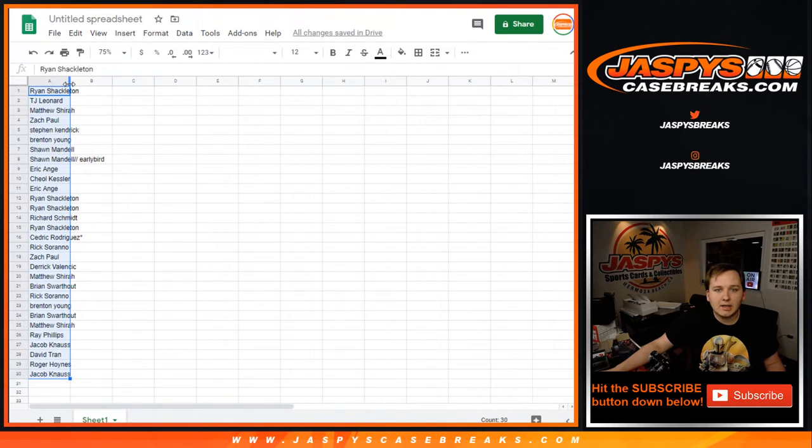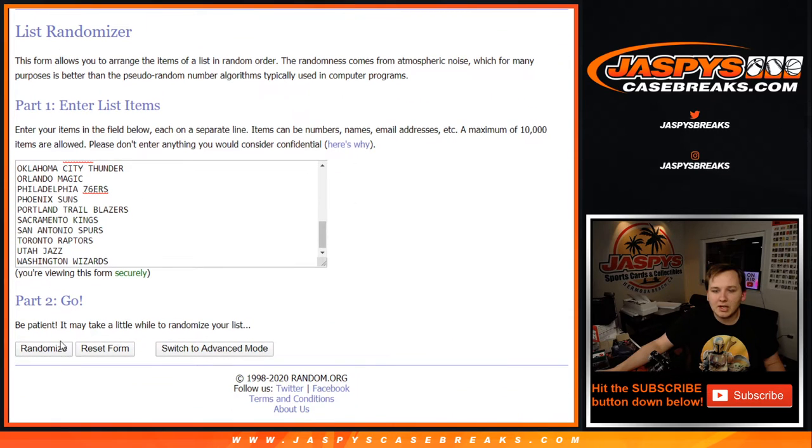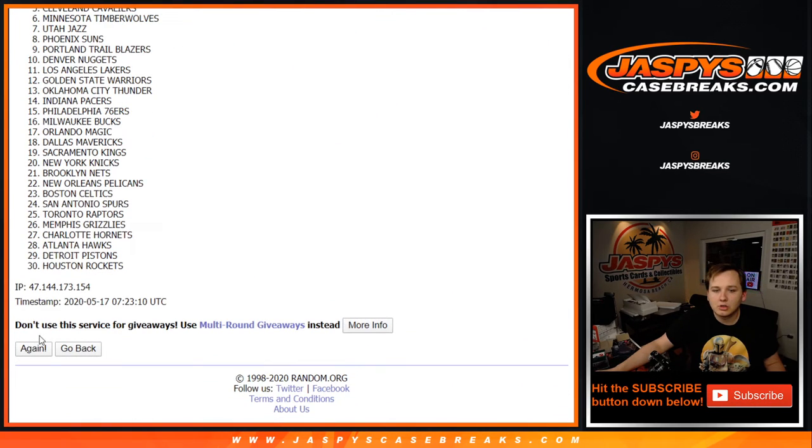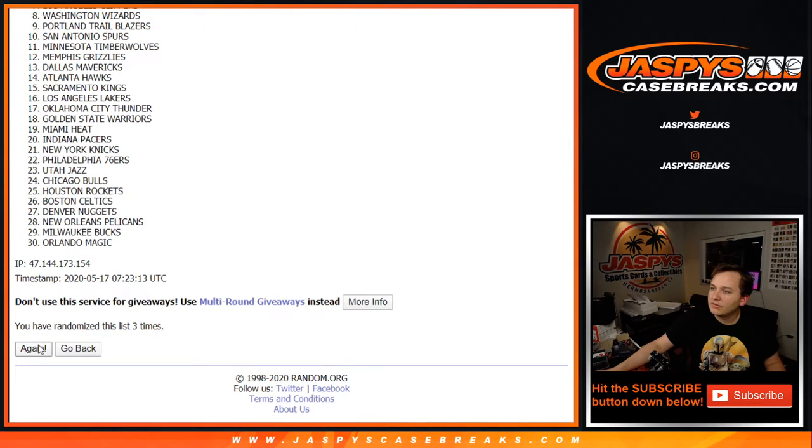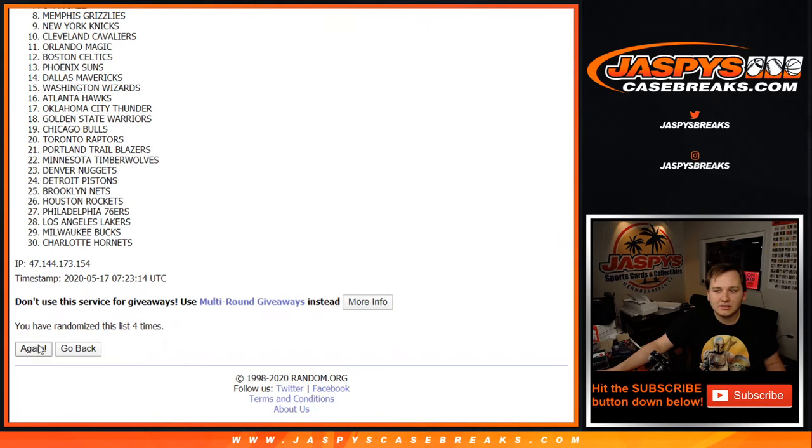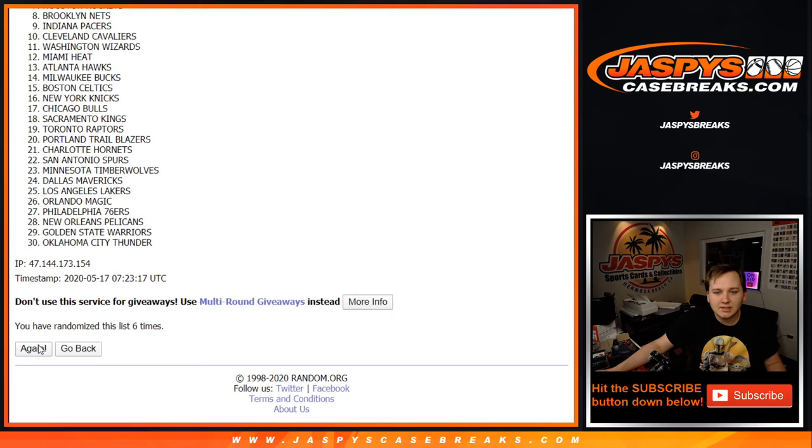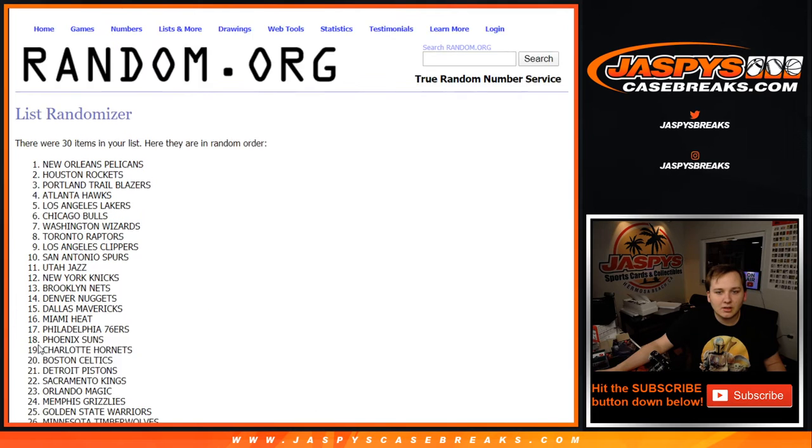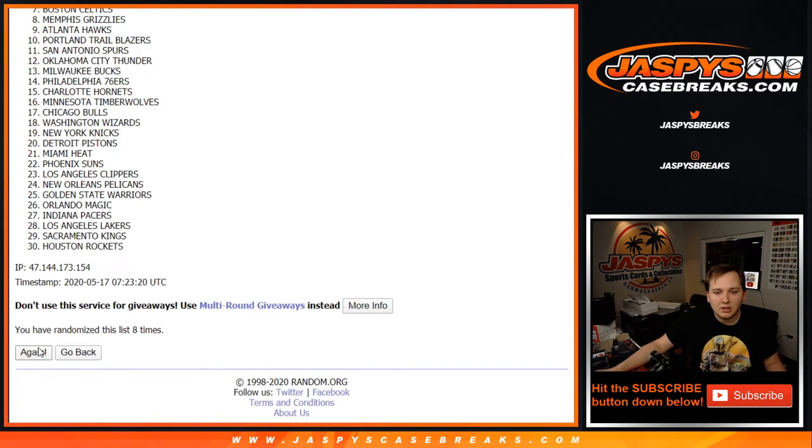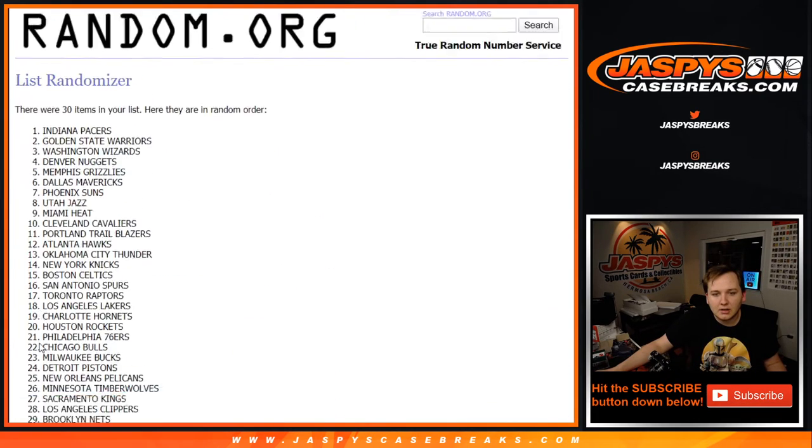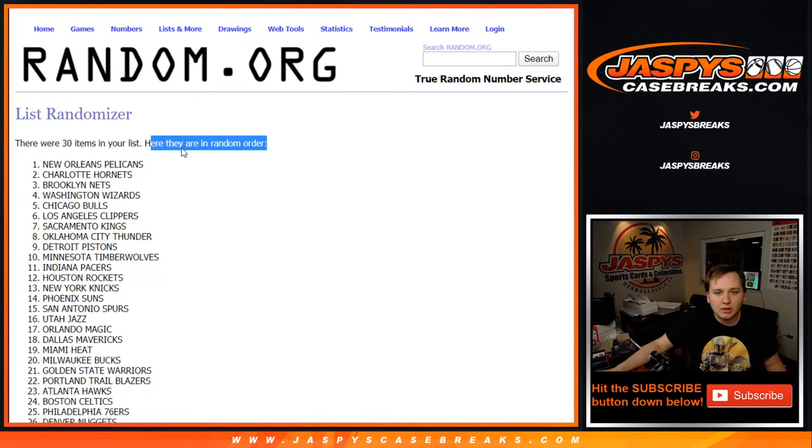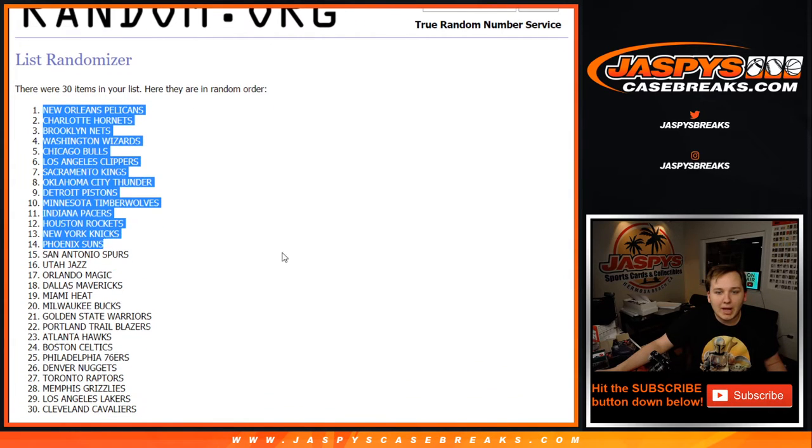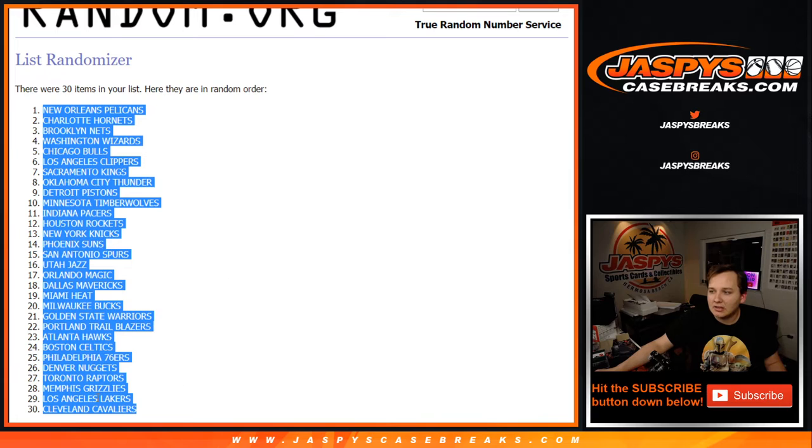And now for the list of NBA teams 11 times. [counts to 11] Wow. Pelicans on the top spot. Look at that. And then look at the bottom: Memphis and Lakers.